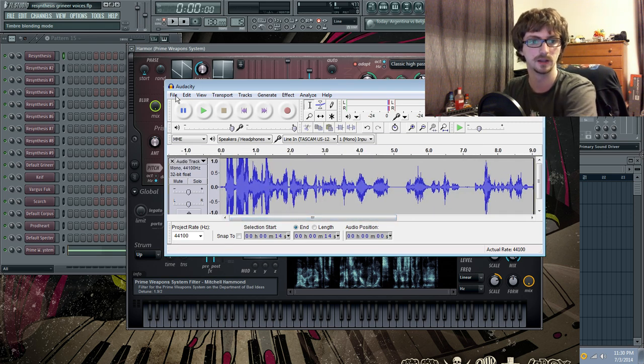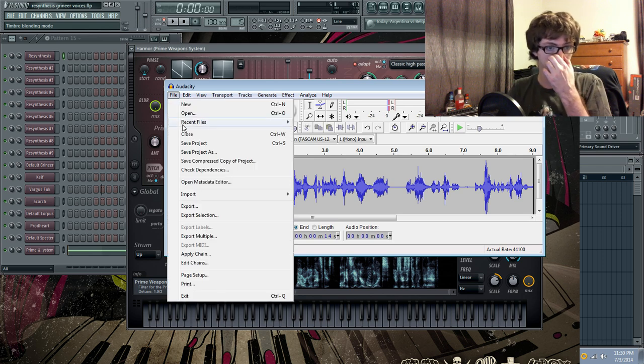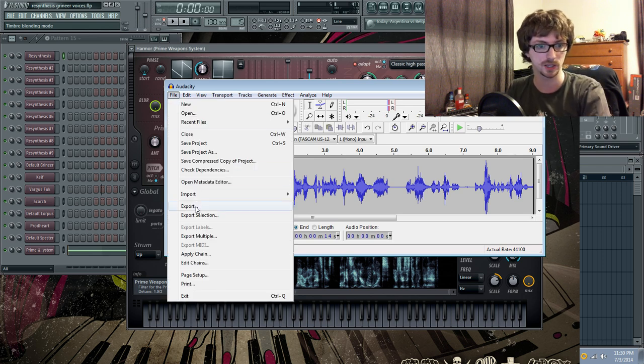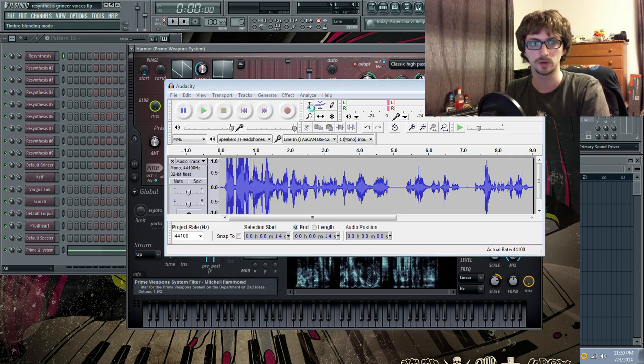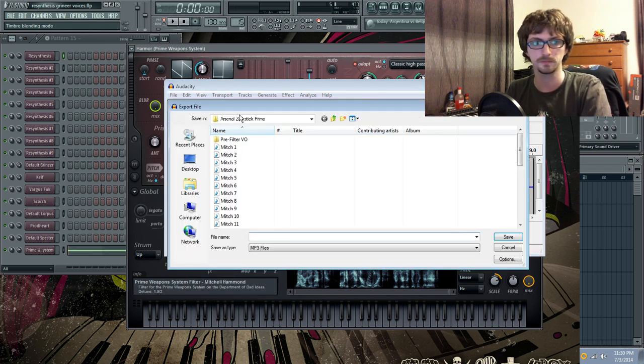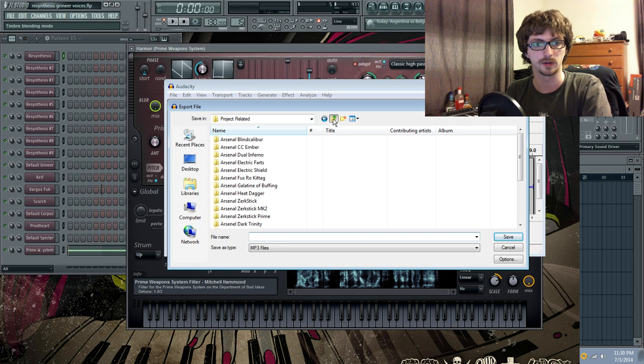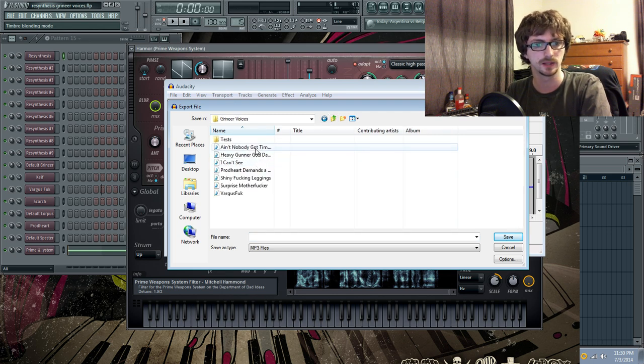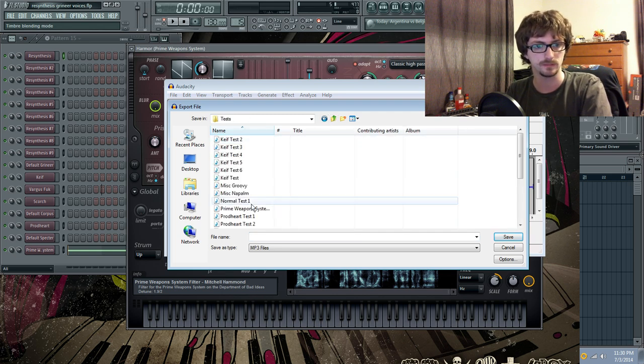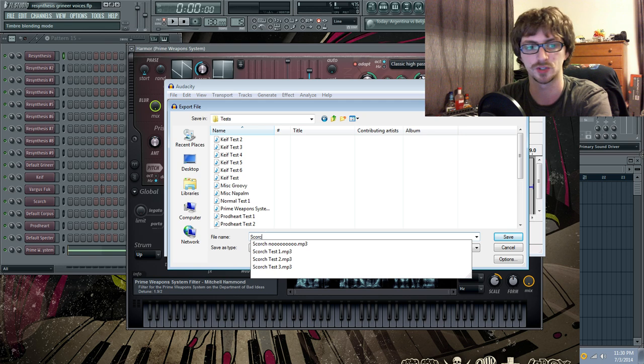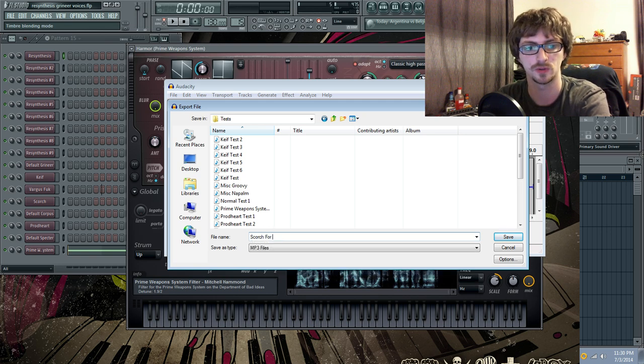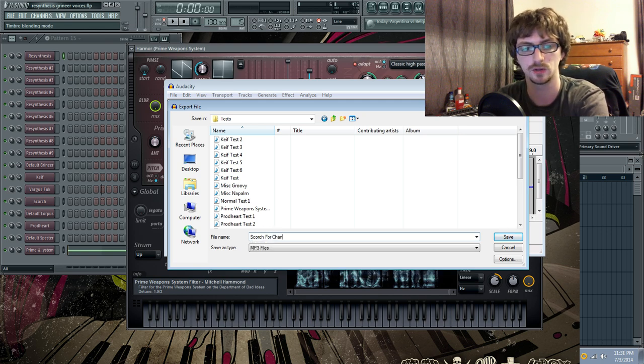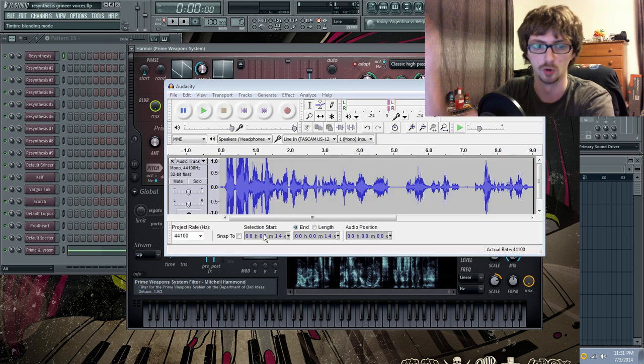And, so with that, I just do a quick little export. Thankfully, it already remembers what I was last working on. So, just do Scorch for channel. Boom.